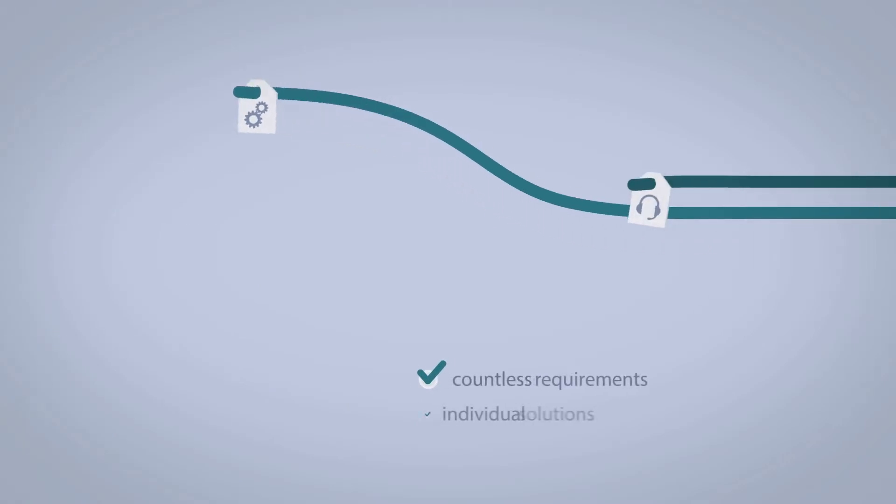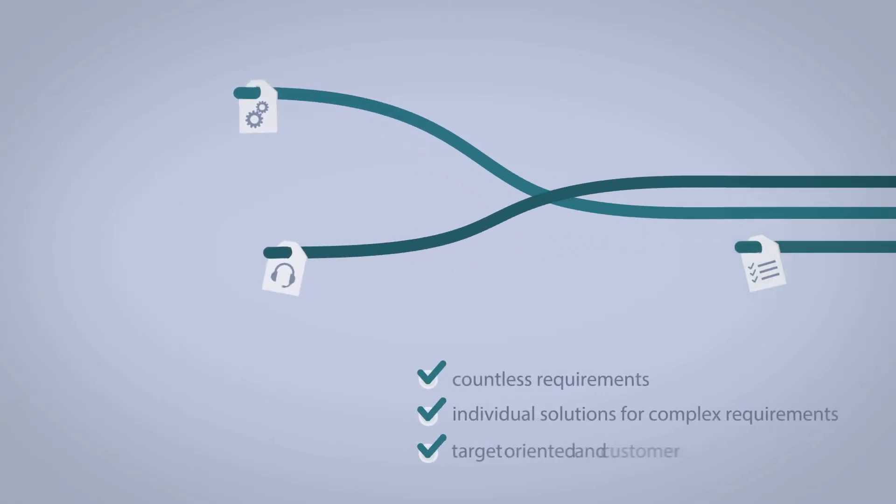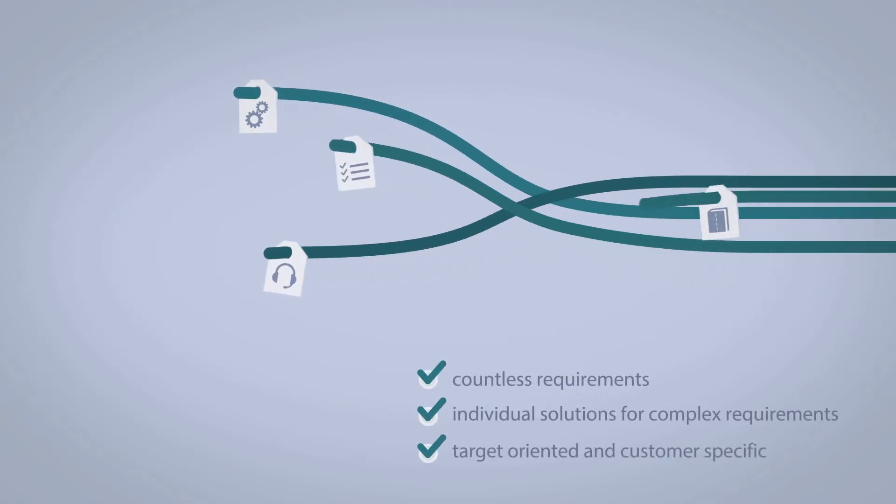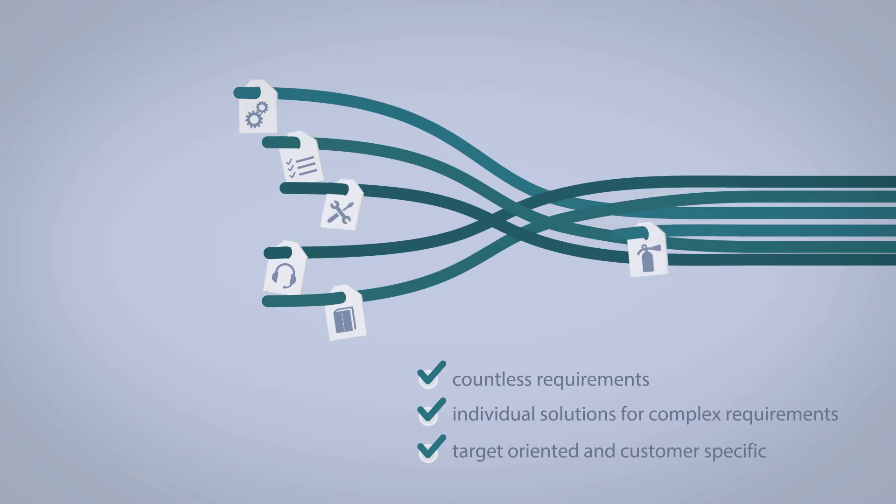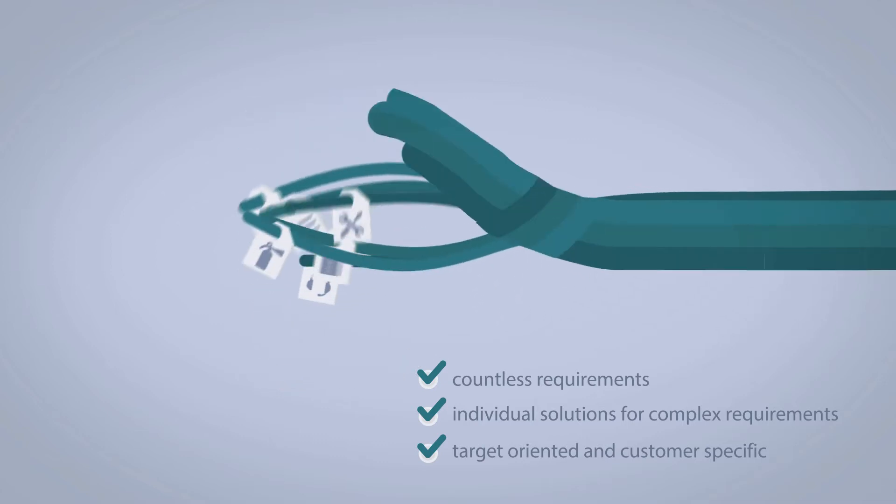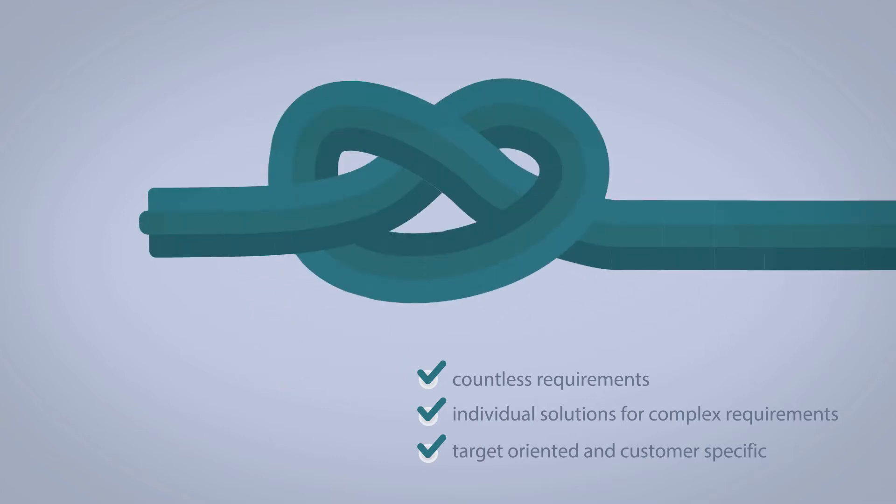Thomas needs a competent, experienced partner who can supply individual solutions for the complex requirements, giving him everything from one source.